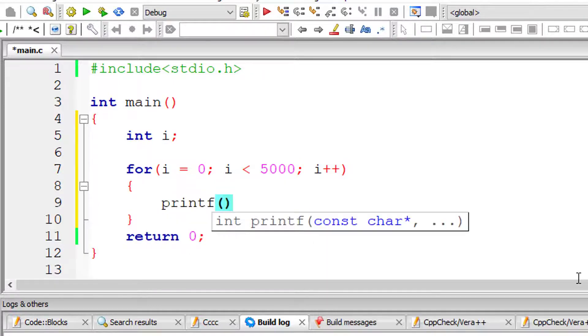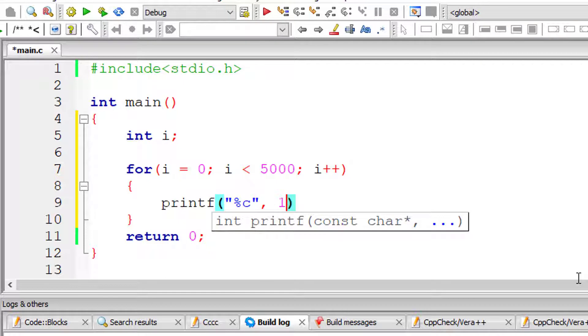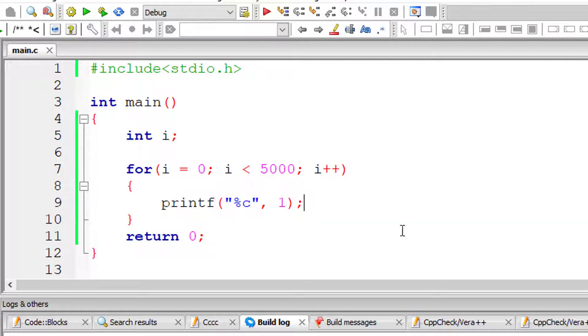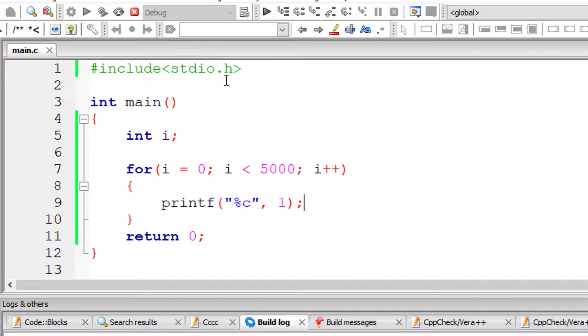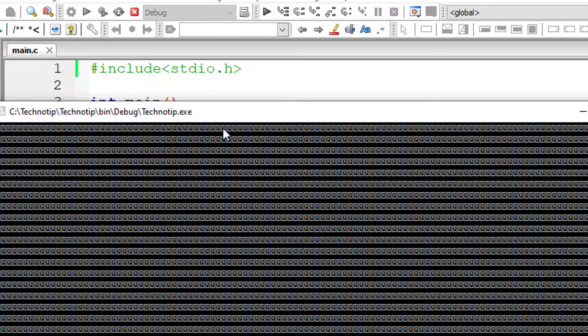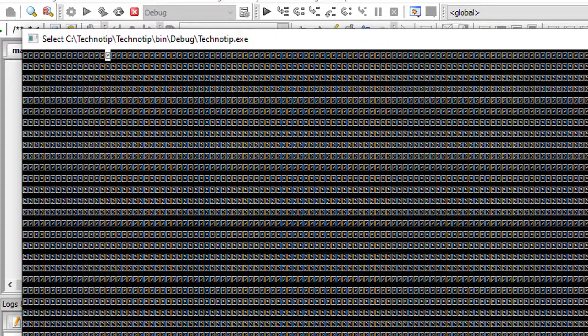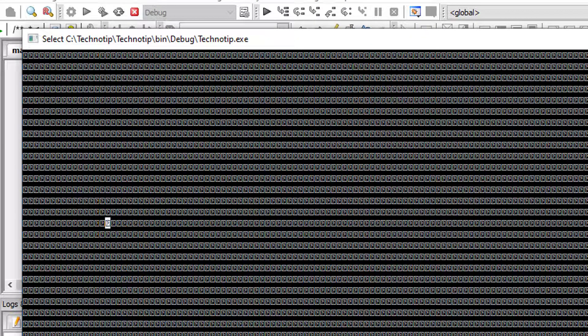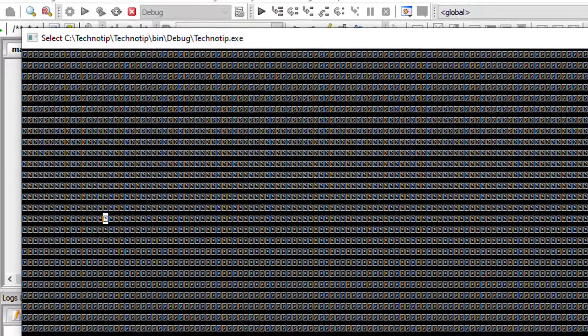It doesn't have any logic. Percentage c of 1, that is ASCII value of 1, will be printed all over the console window. So 5000 times.